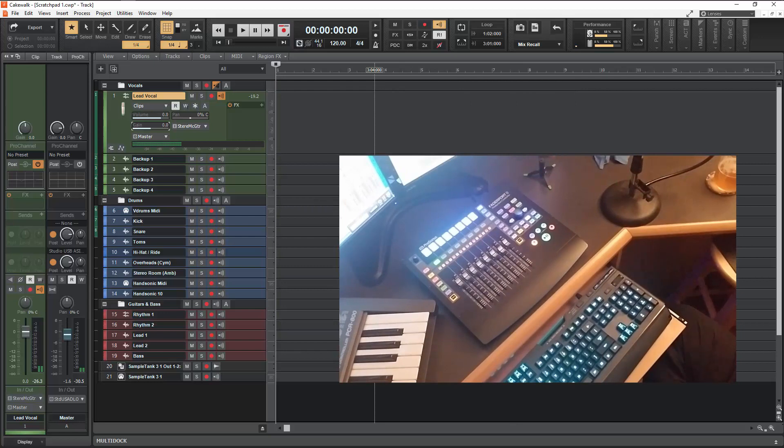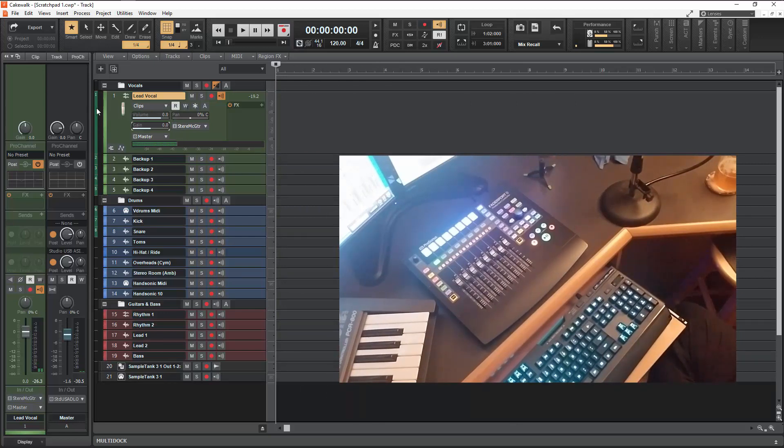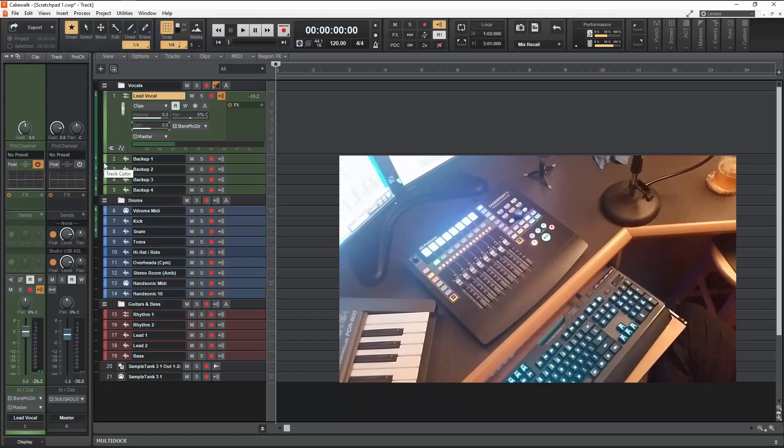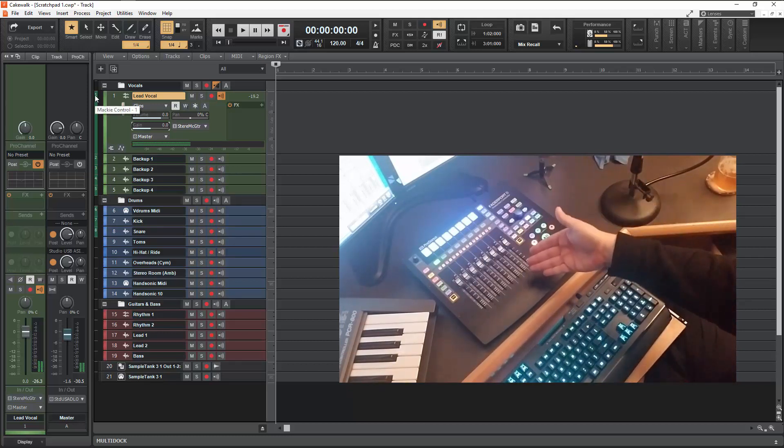So what you saw there was the choices that basically make the FaderPort work and then show the display here so you can tell which channels you're actually controlling. So here we have channel 1 for the Mackie control, which this is in a Mackie control mode.